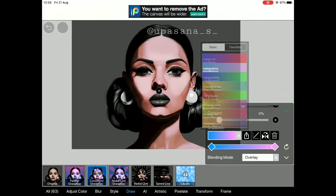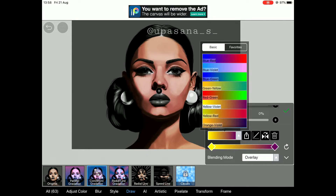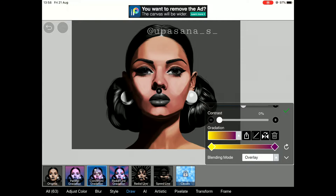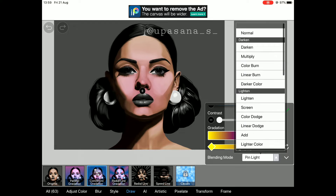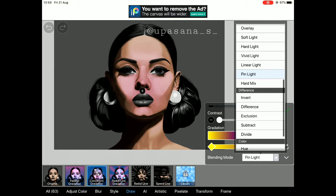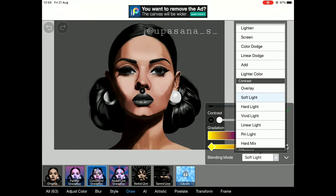Then go to the Draw option and choose Concentric Gradation. You can choose any color that is the same as the skin tone, and of course you can play around with different gradations and different layer modes as you wish. You can see me trying different layer modes while doing the concentric gradation. This trick — concentric gradation — will make the work look much more attractive than normal grayscale painting.